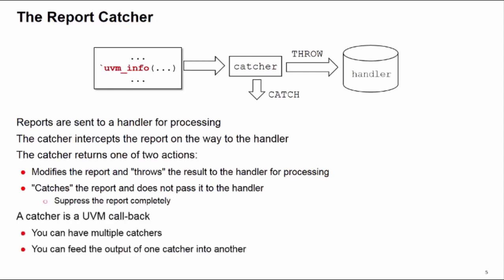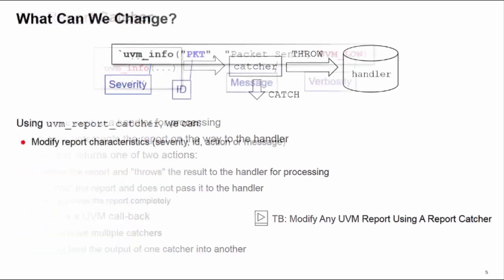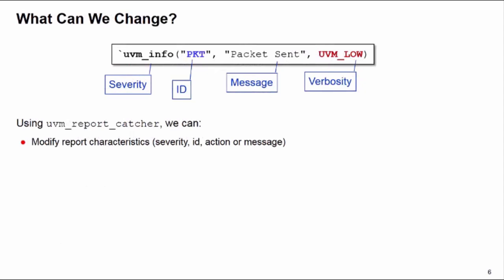Now a catcher is something called a UVM callback. This allows us to have multiple catchers, and actually we can feed the output of one catcher into another, so we can process our reports in a serial fashion if we wanted to. We're going to give you a brief overview of the report catcher in this training byte. If you want more detailed information, there's a separate training byte, 'Modify Any UVM Report Using a Report Catcher.' If you search for this title on support.cadence.com, there's a little bit more information about catchers in that byte.